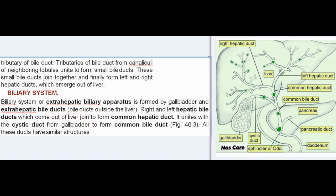The biliary system or extrahepatic biliary apparatus is formed by the gallbladder and extrahepatic bile ducts — bile ducts outside the liver. The right and left hepatic bile ducts join to form the common hepatic duct, which unites with the cystic duct from the gallbladder to form the common bile duct. All these ducts have similar structures.